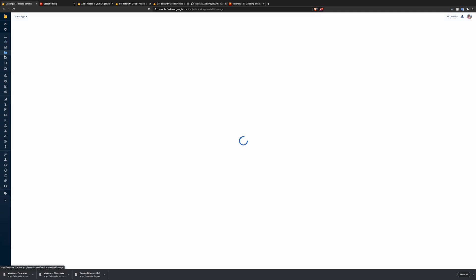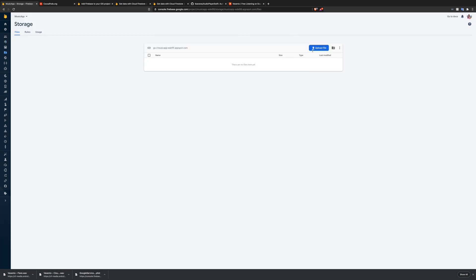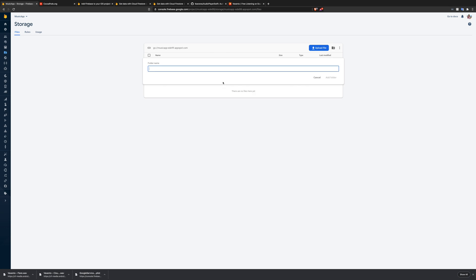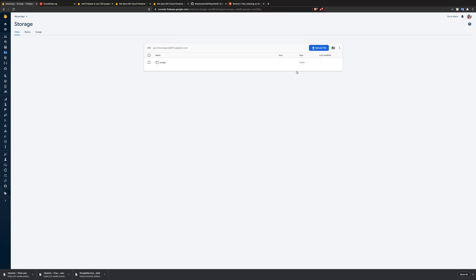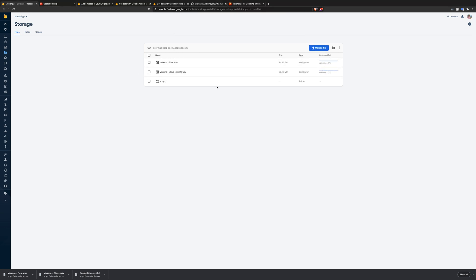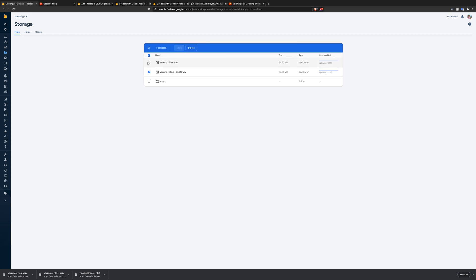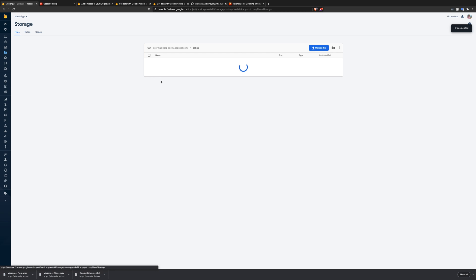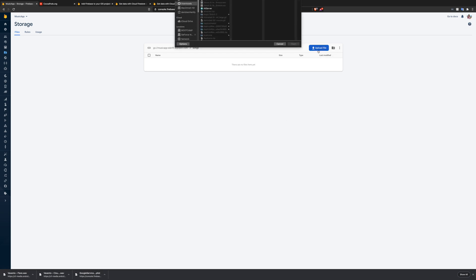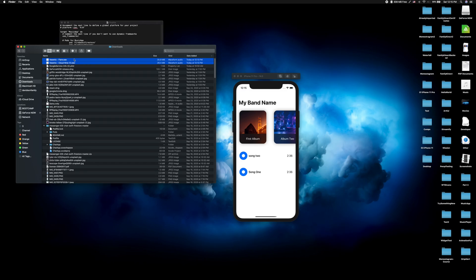Going into Firebase Storage, once you have this created we're going to go ahead and upload a file. But first we need to create a folder — this is going to be my songs folder. Then we're going to upload files here. Let's open those two and let them download. Actually, let's just delete those and go back into our songs folder — this is where we want to upload these files.